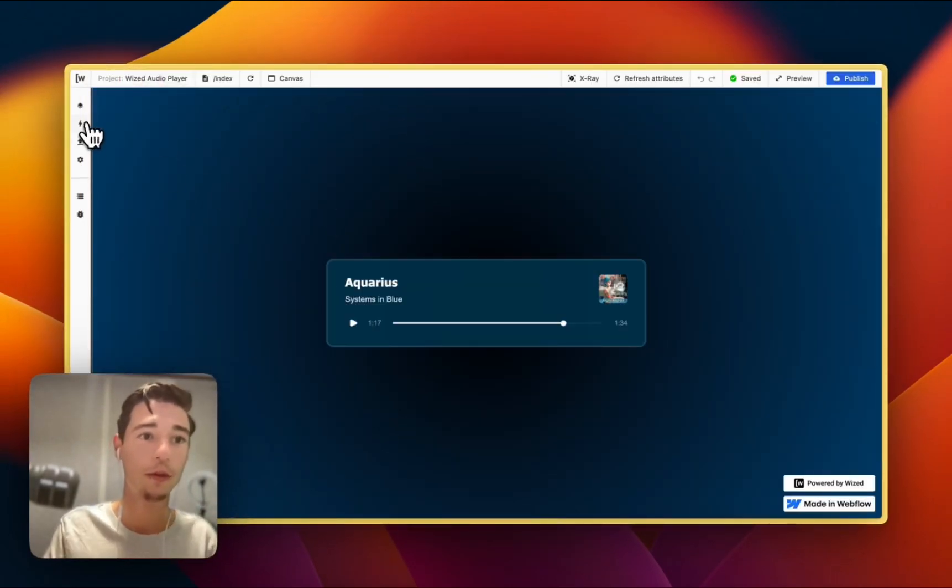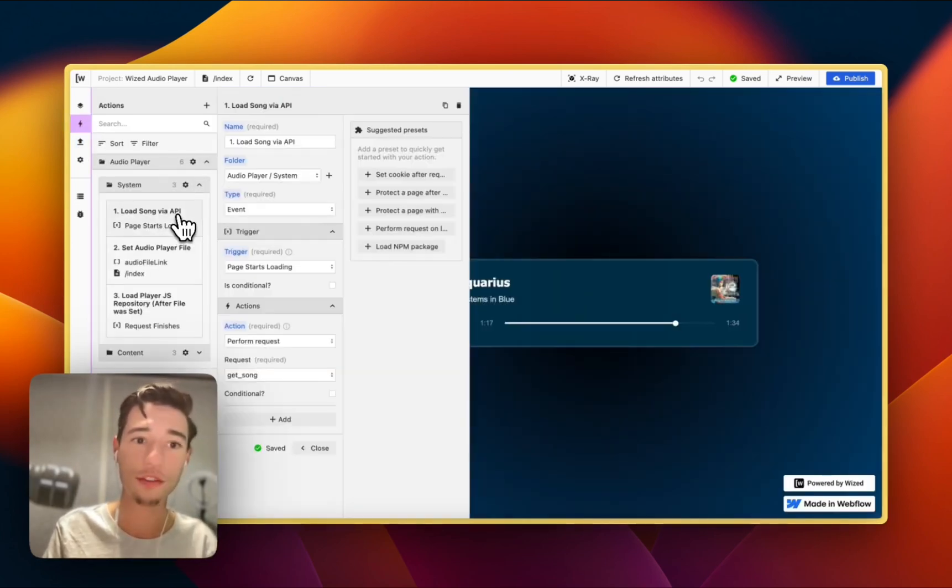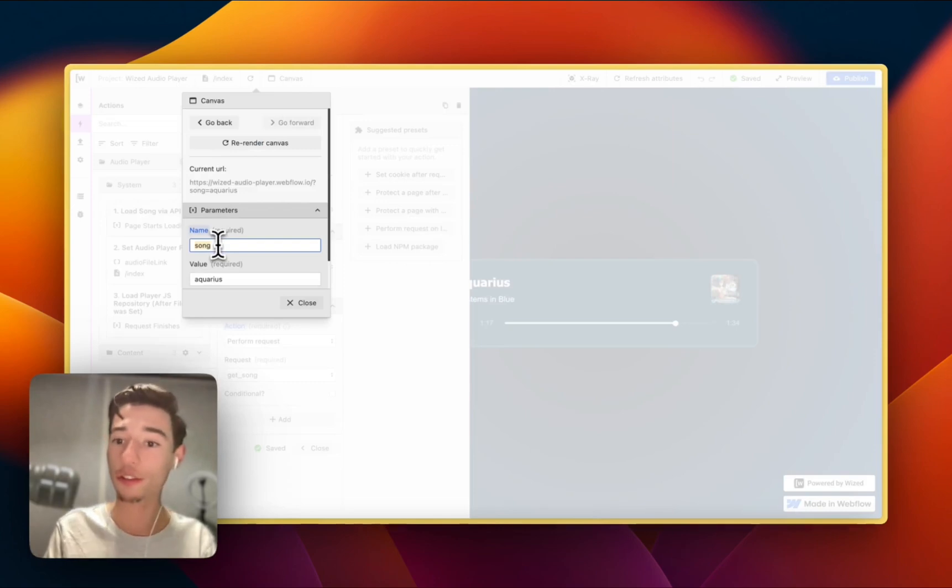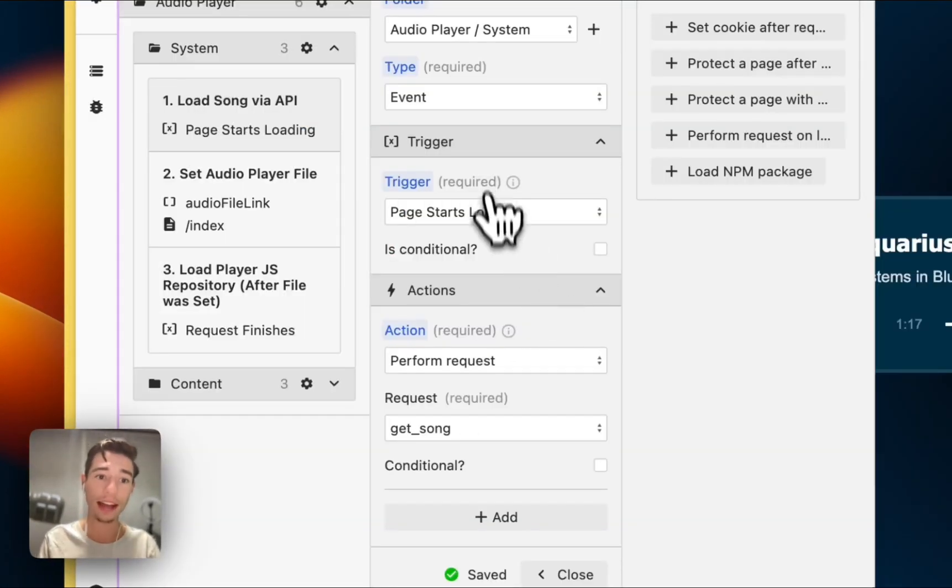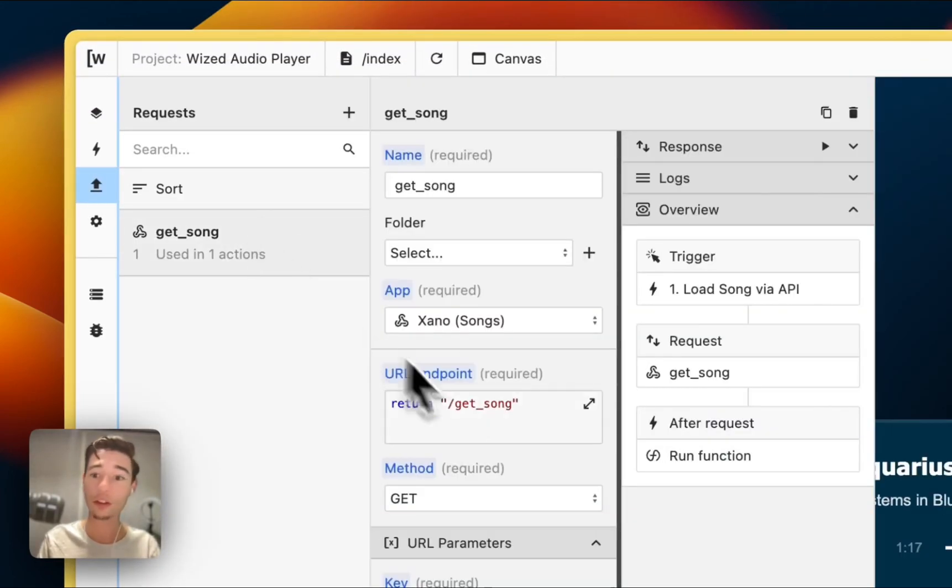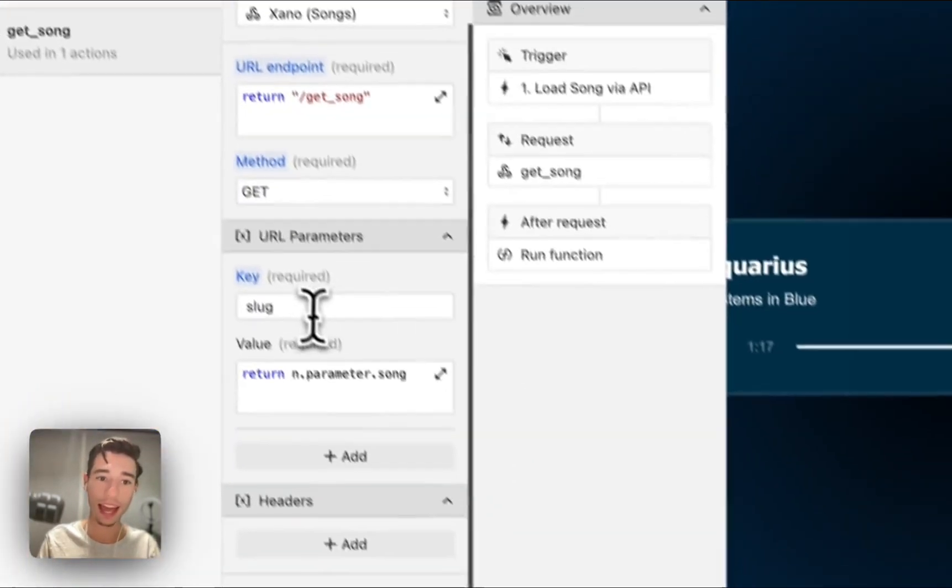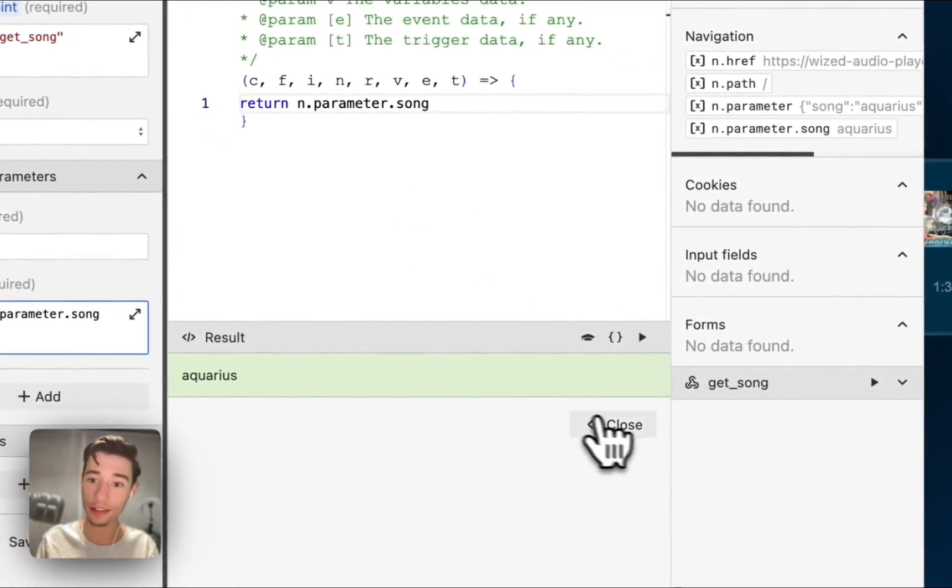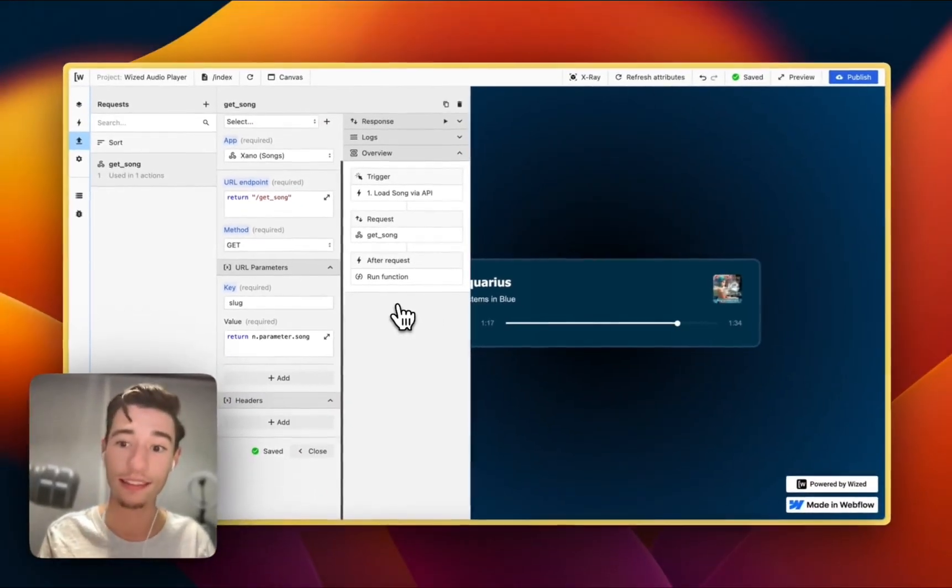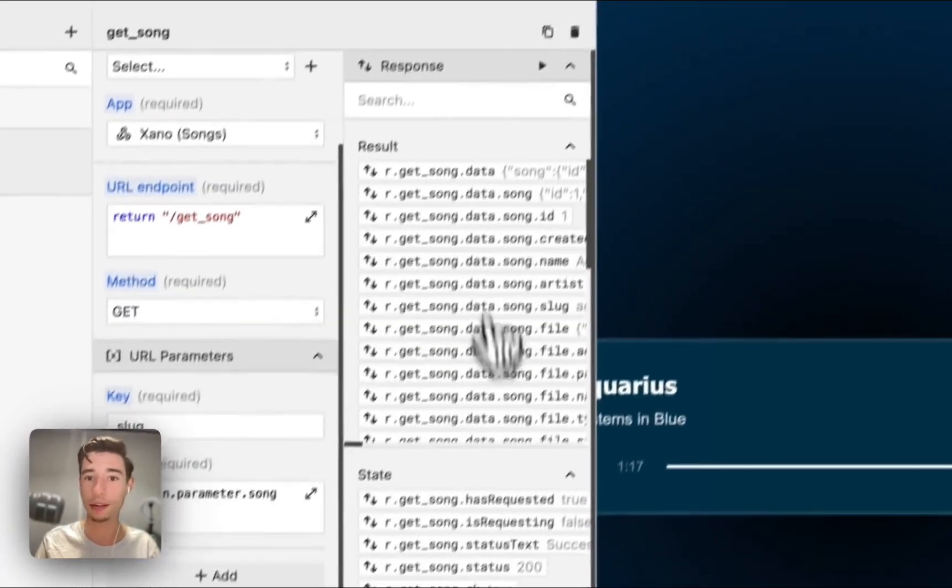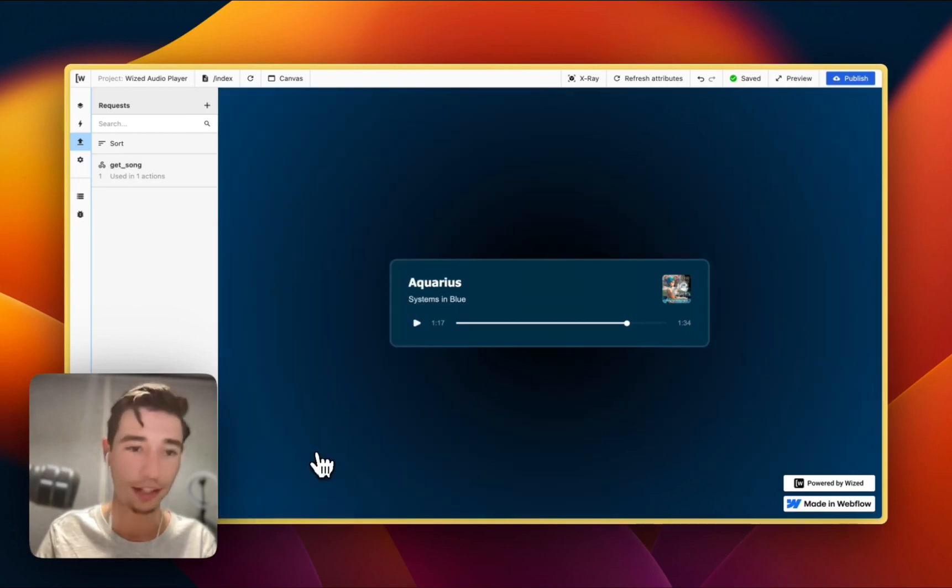So let's go to Wist real quick into the actions. And we have in the system action folder, first of all, we are loading the song using a query parameter. So we're setting song Aquarius. And then we're doing a request, this request, that will call the database, this one. And it will say, hey, here's the slack, and that is Aquarius. Please give me the record that matches with this ID. And then what we're getting returned is this object that contains the files and all the information. And we play it.